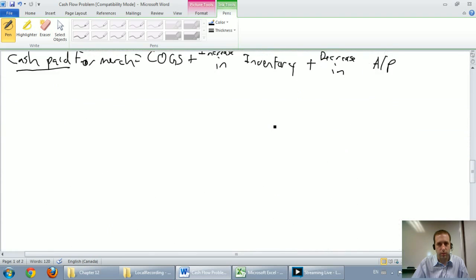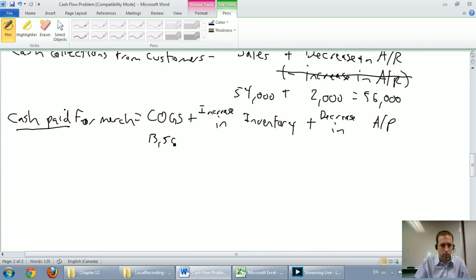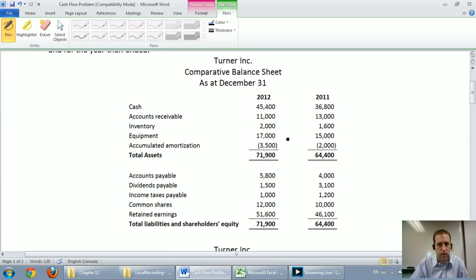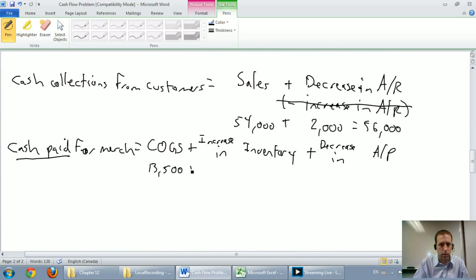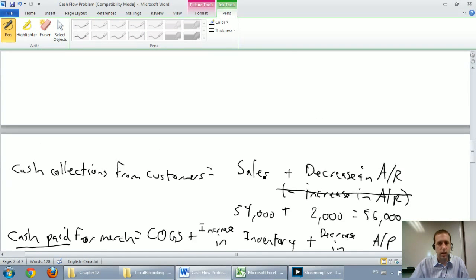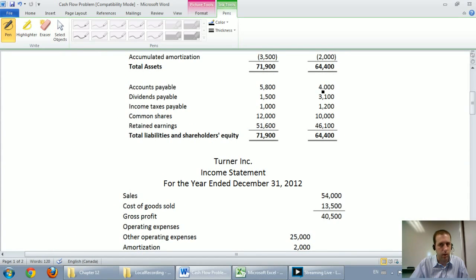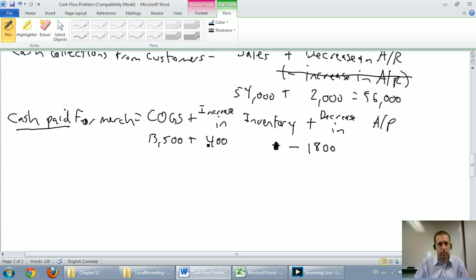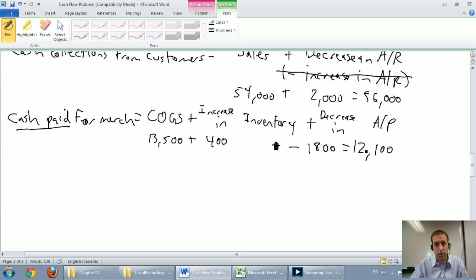COGS was $13,500. Inventory went from $16,000 to about $16,400 — it went up by $400, so we add $400. Accounts payable went from $4,000 to $5,800 — it went up by $1,800, so instead of adding, we subtract $1,800. That gives us $13,500 plus $400 minus $1,800 equals $12,100. Cash paid for merchandise was $12,100.